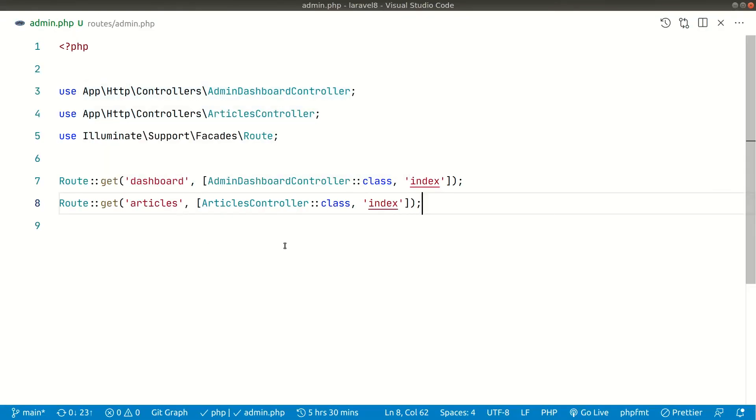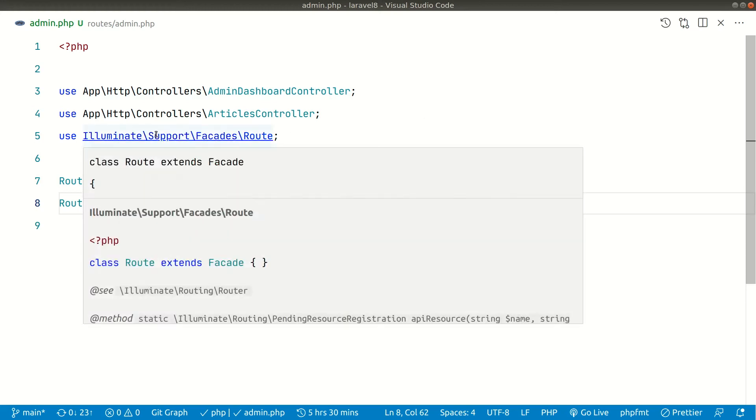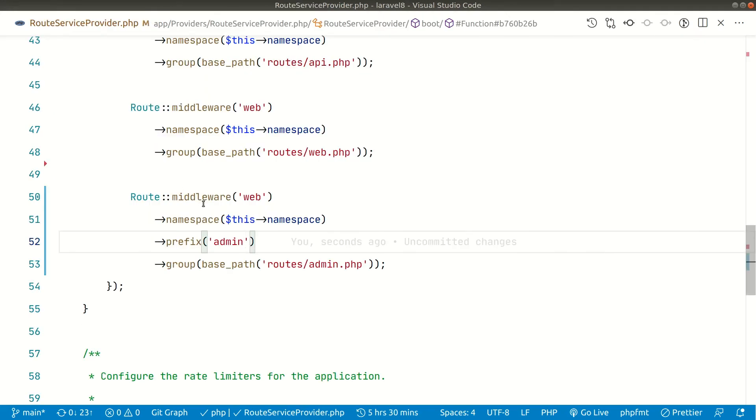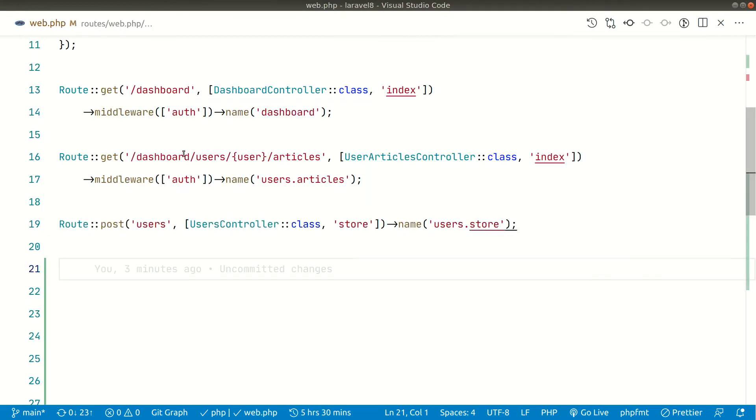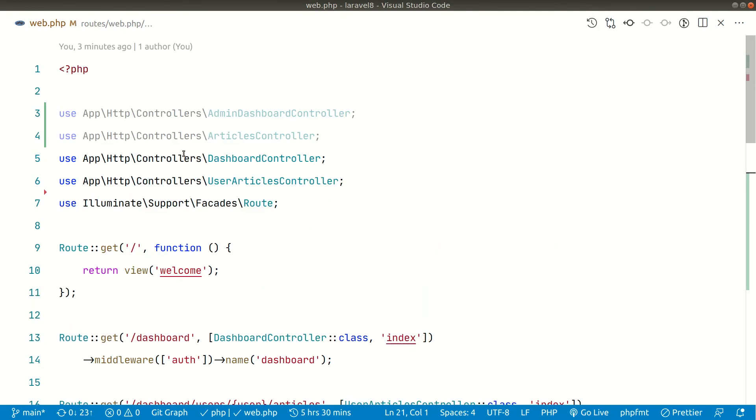Now look at here guys. Let's say you have hundreds of routes for the admin panel. Then it can go here in admin.php file and every other route that can go here in the web.php which is related to the frontend.